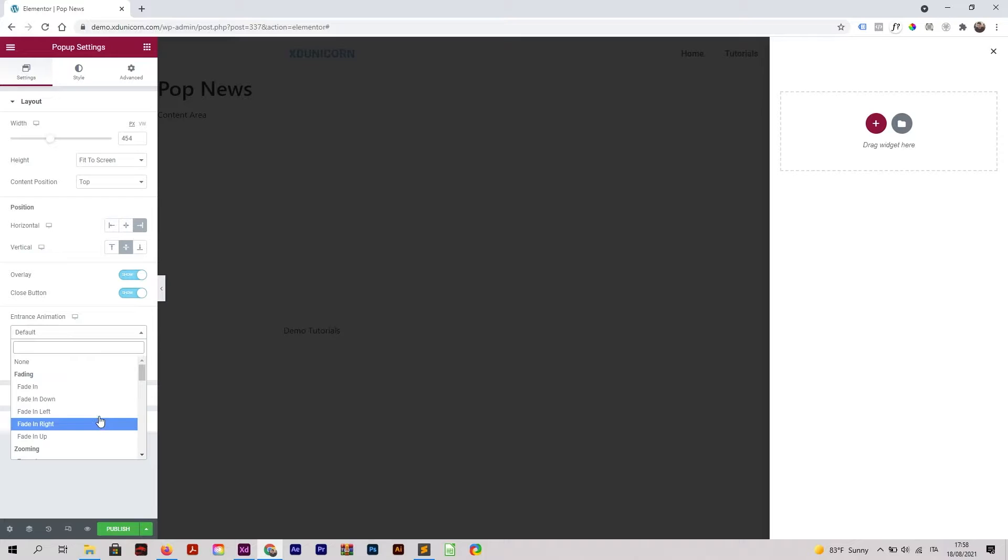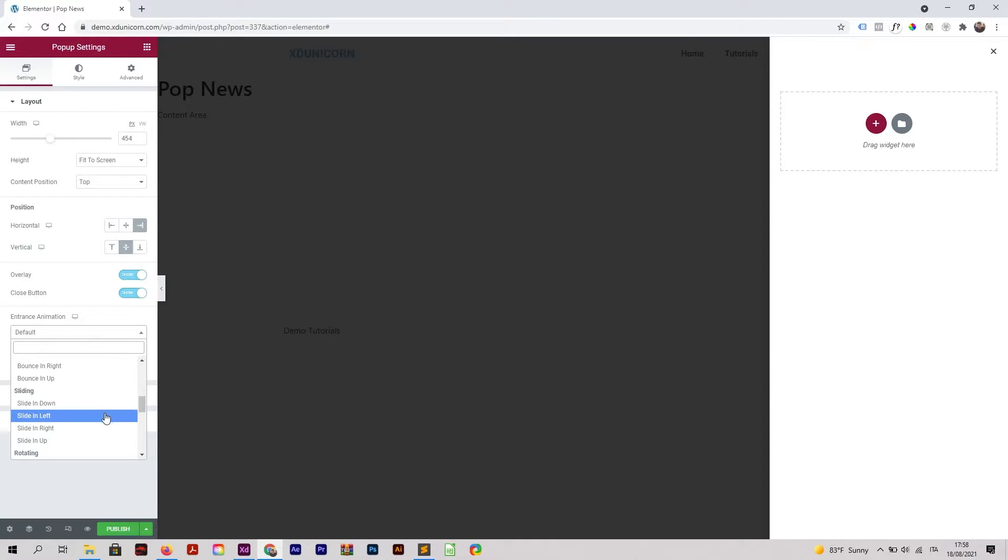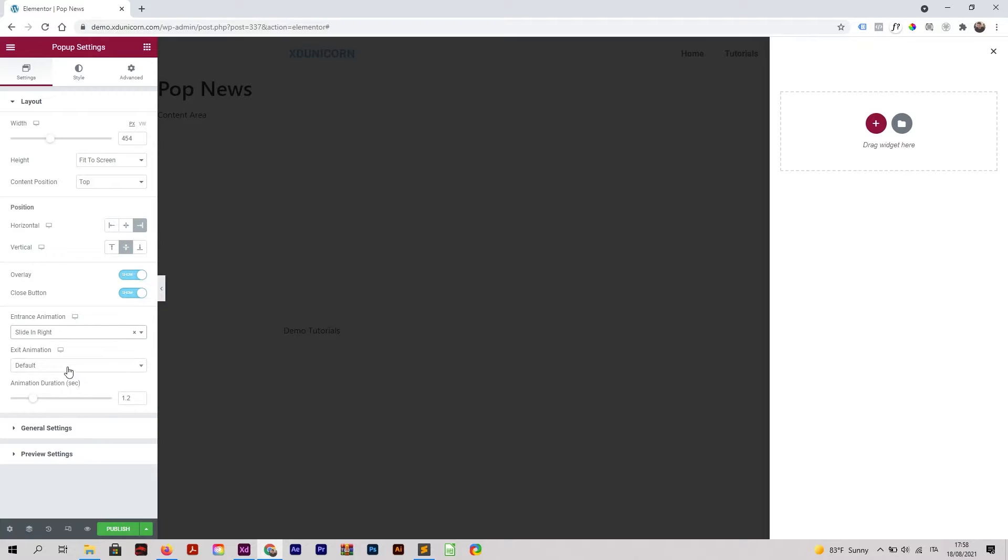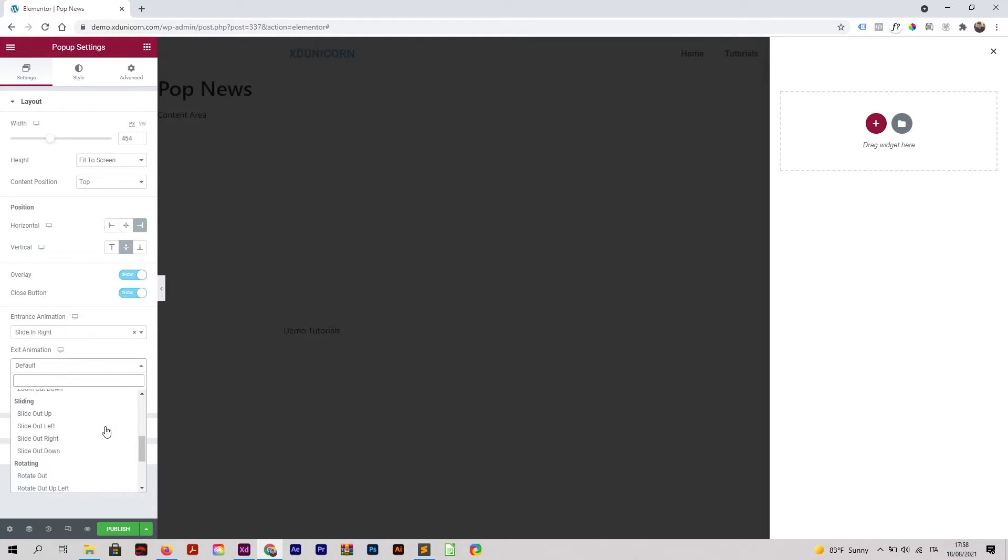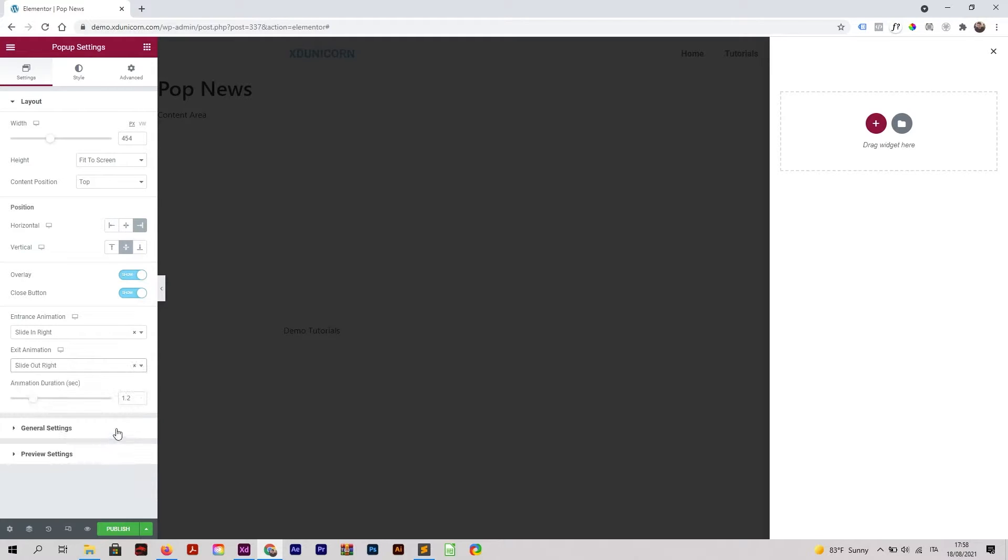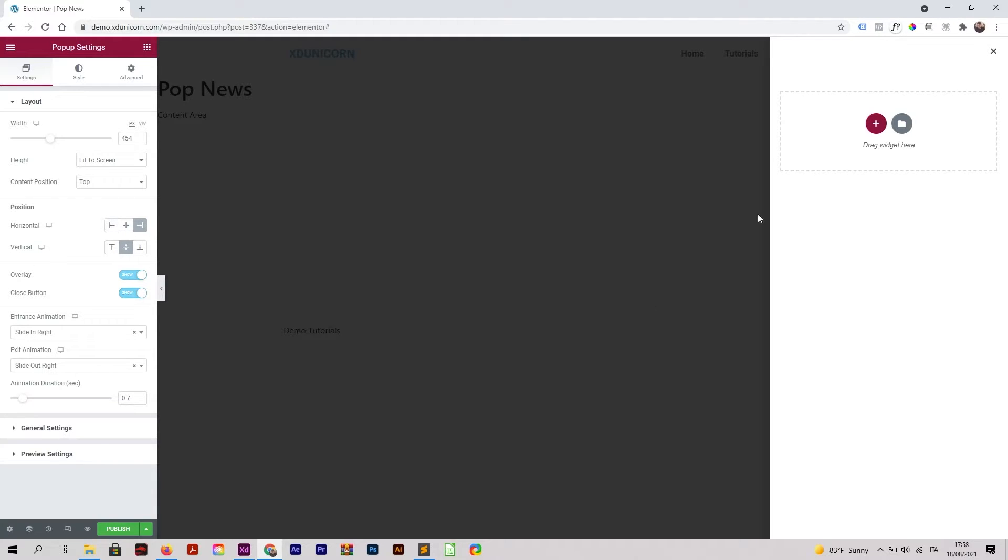I will change it to Sliding, so Slide In from the Right. Exit Animation, Slide Out on the Right. We can change the animation duration, so I'm going to make something a little bit quicker like this. Then I'm going to add some widgets here, so I'm going to click on the plus button.